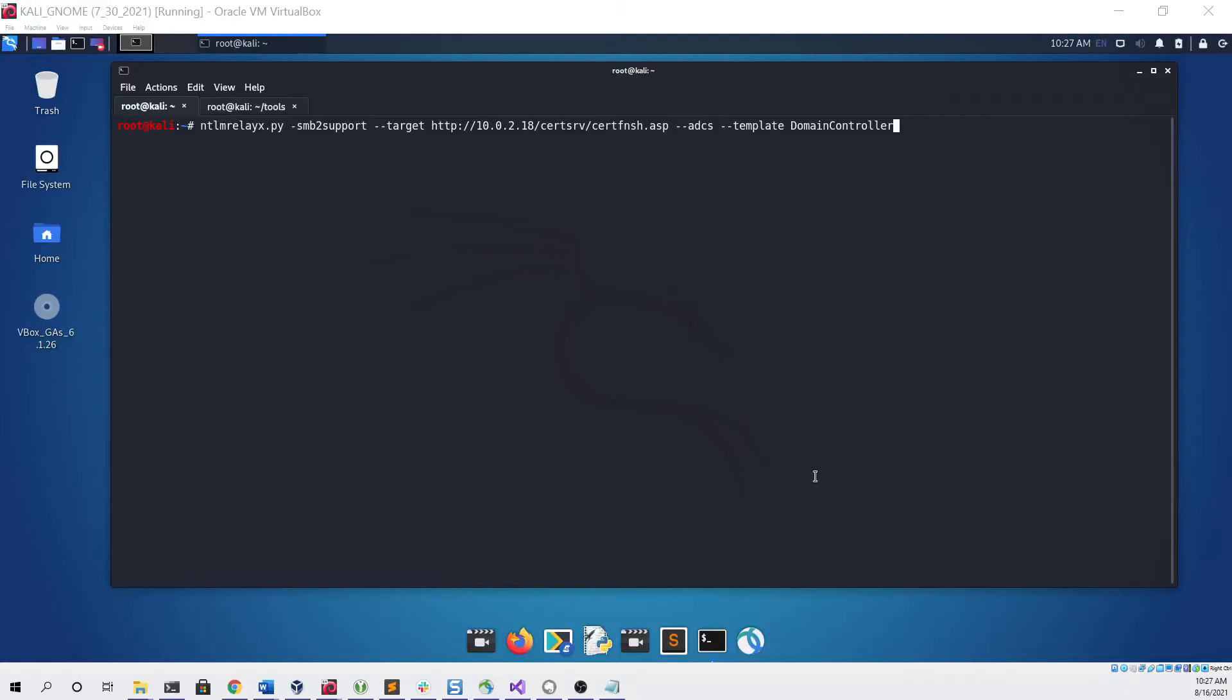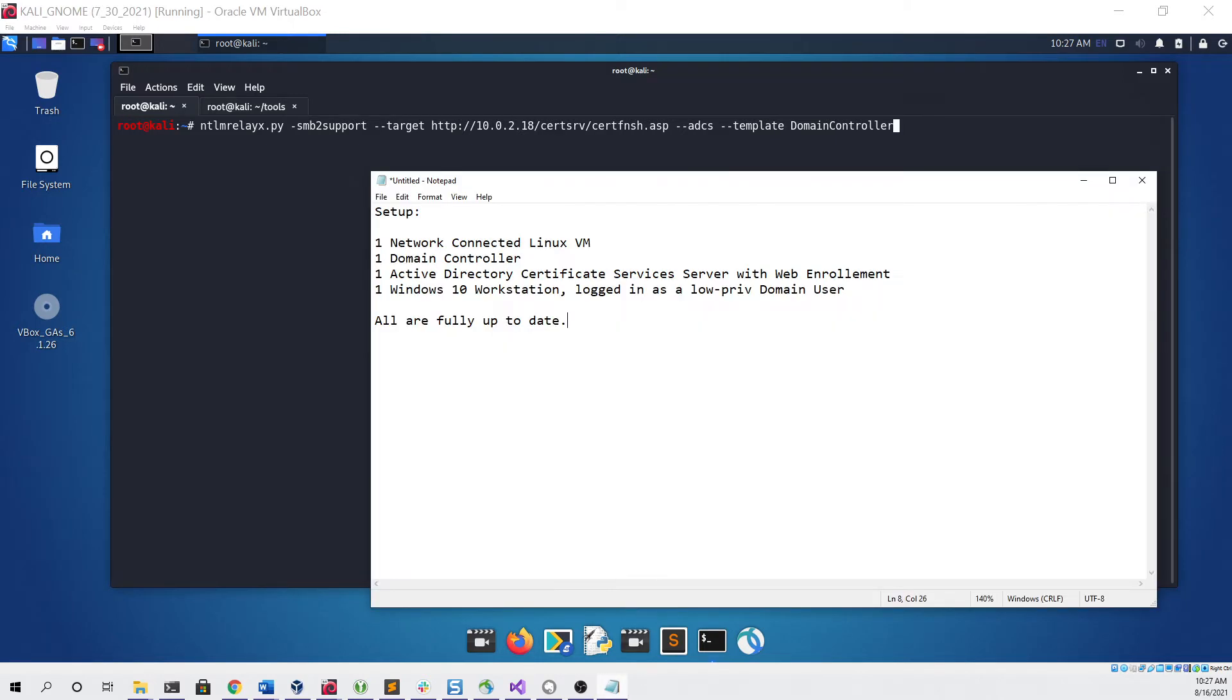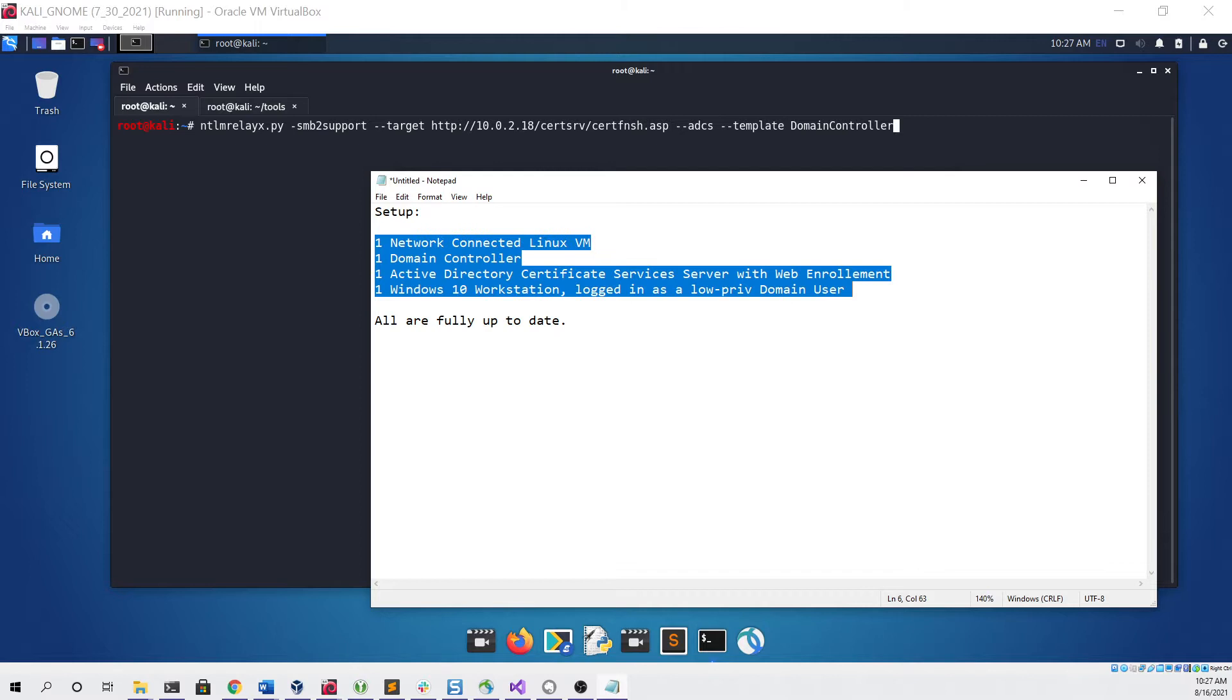Hello everyone, my name is Matthew David, and in this video I'm going to be demonstrating how to exploit the Active Directory Certificate Services vulnerability with NTLM relay X.